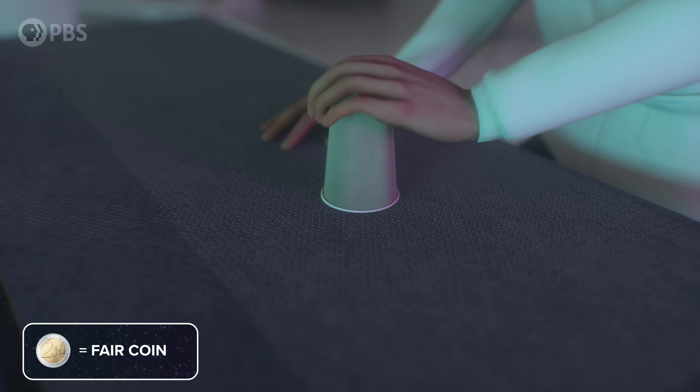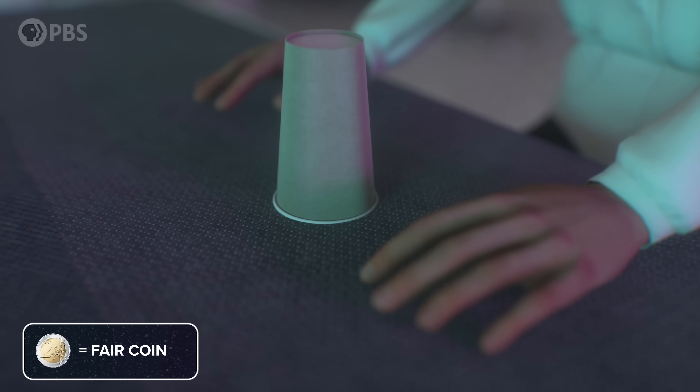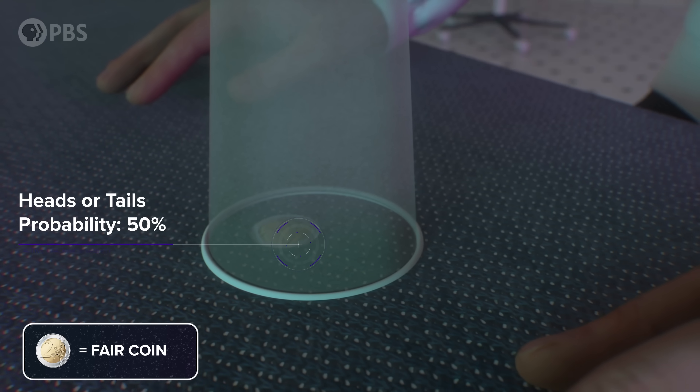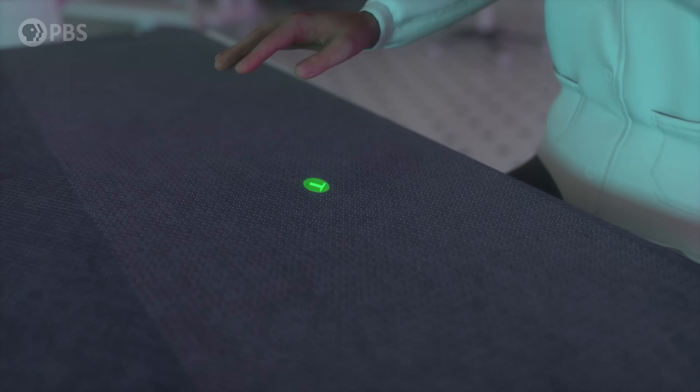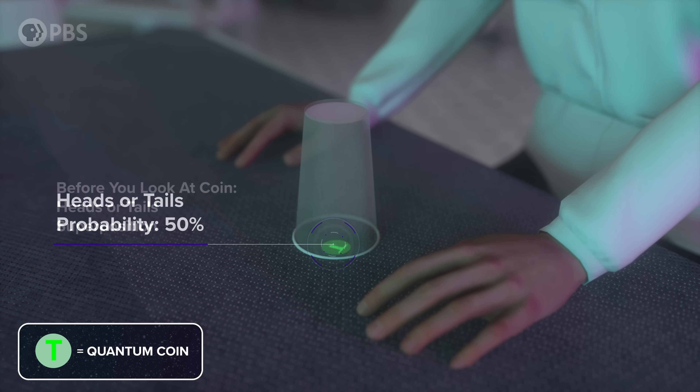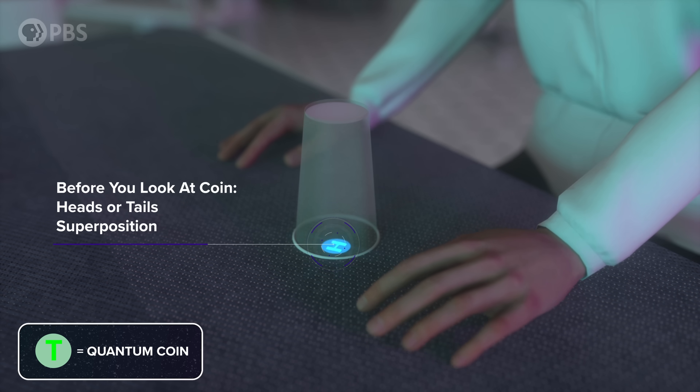Flip a coin and cover it without looking. You know it's definitely either heads or tails before you look, and if it's a fair coin, the probability of it being either is 50%. Now, if this was a quantum coin, it's still 50-50 that you'll see heads or tails when you look, but before you look, the coin is not in either definite state. Quantum mechanics describes the world as wave functions — fuzzy distributions of possibility that evolve according to the Schrödinger equation. Before the quantum coin is revealed, its wave function is neither heads nor tails, but a quantum superposition of both.